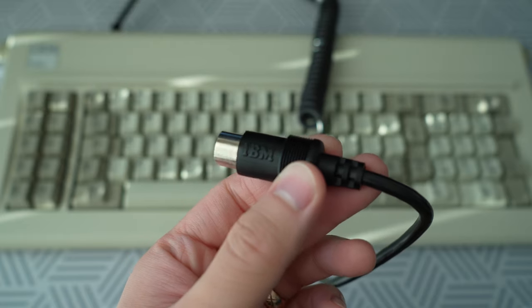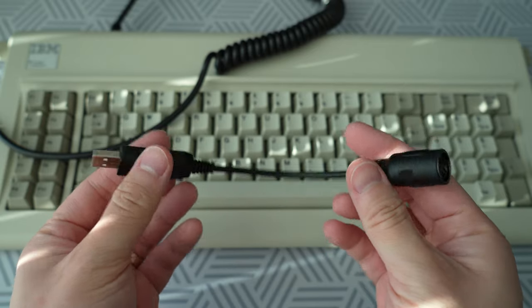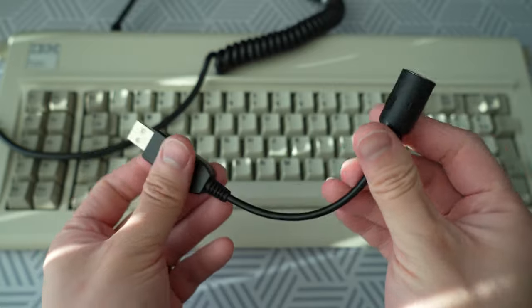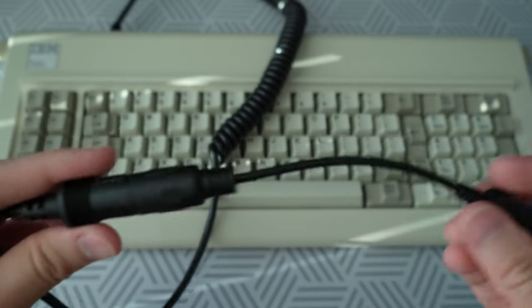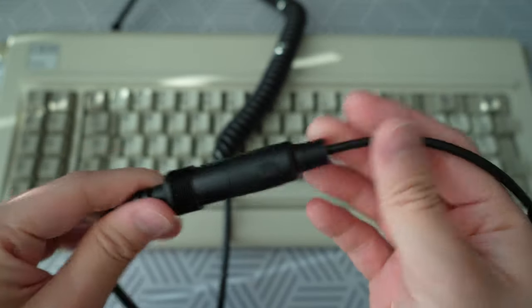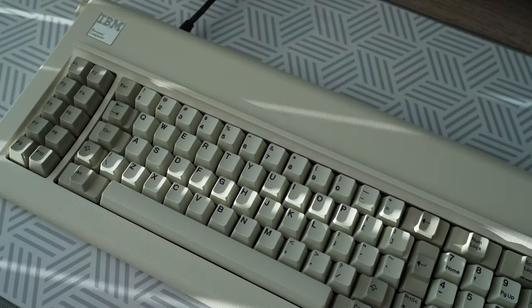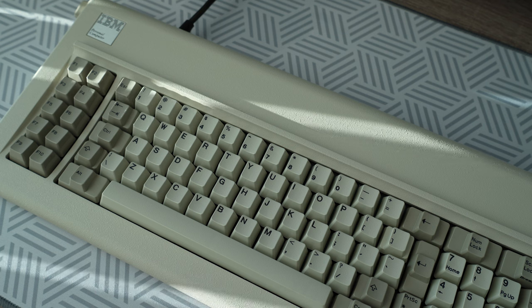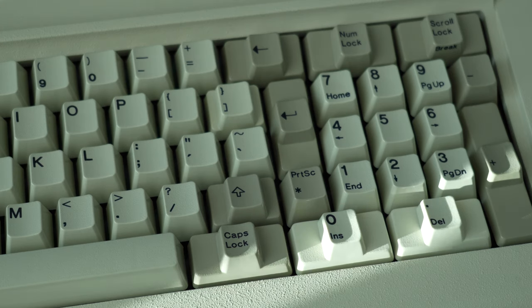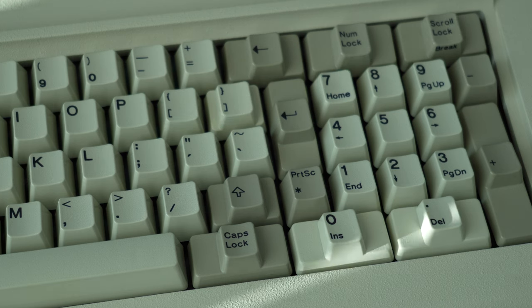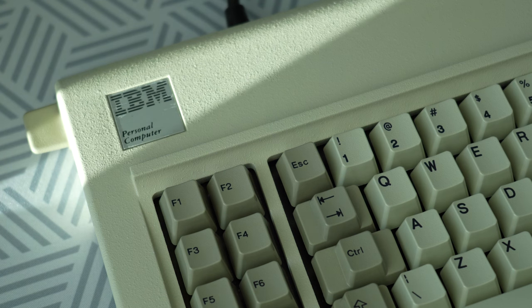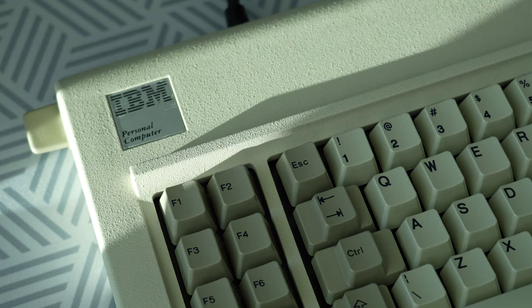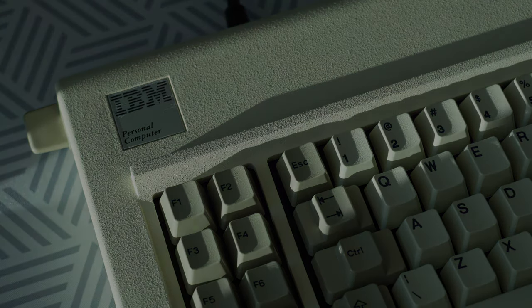I also purchased this converter on eBay so I could use this keyboard with a modern computer. Coming up is a typing test which I recorded using my Blue Snowball microphone sitting right in front of the keyboard. It should provide an accurate sound of what the keyboard sounds like.